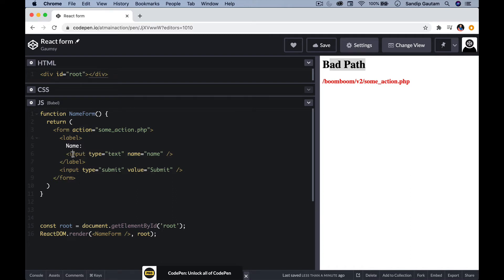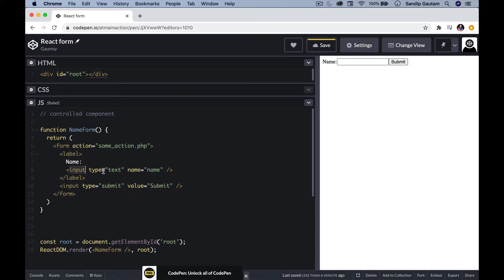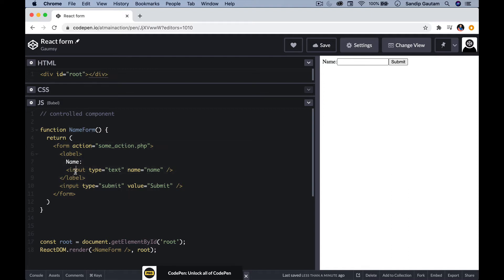For that purpose, we need to convert this component — this input component — into something called a controlled component. Right now this is an uncontrolled component, because I'm not controlling it; React is controlling the state of this component. So I need to convert this NameForm — the entire form — into a controlled component, so that I can control the state of this input. Once I have the state of this input component, I can do whatever I want — handle the data, handle the input values submitted.